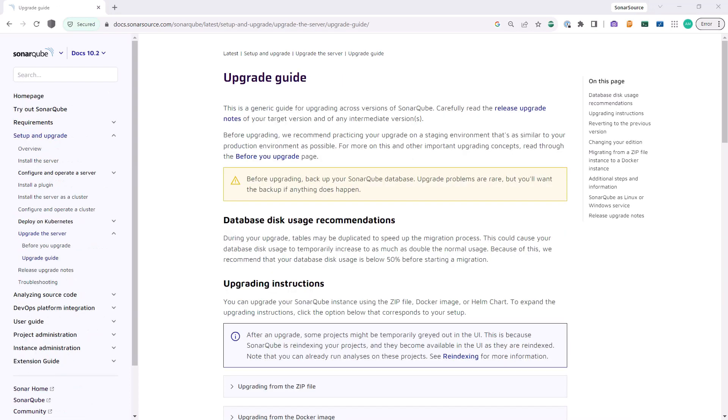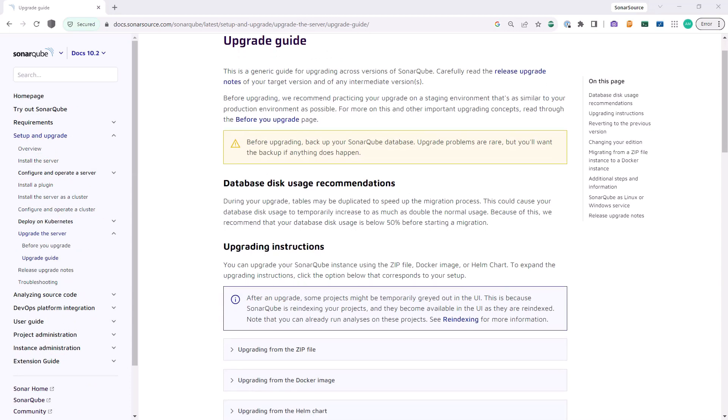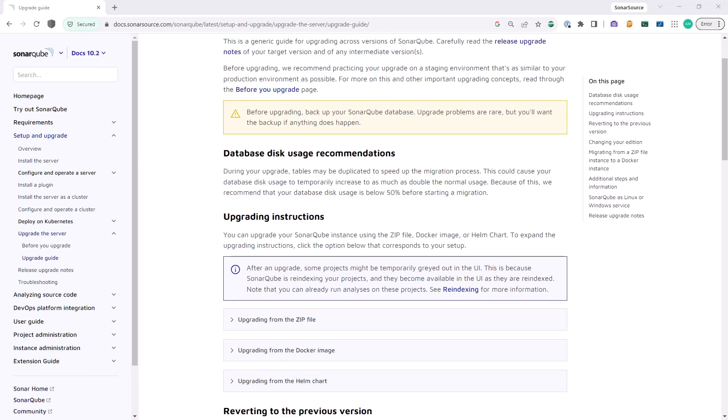For the actual upgrade of your SonarQube version, our documentation has an upgrade guide that provides comprehensive information when performing your upgrade. Depending on your SonarQube deployment, you can either upgrade from a zip file, docker image, or a helm chart.